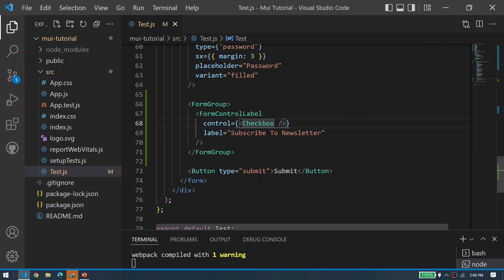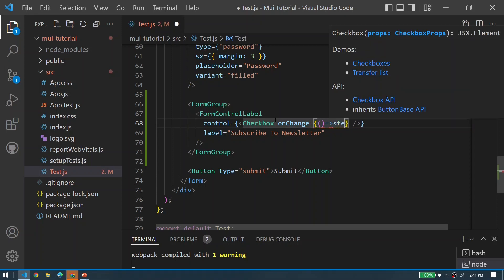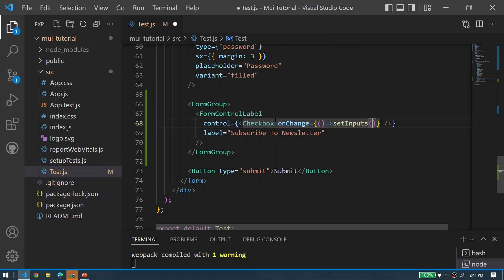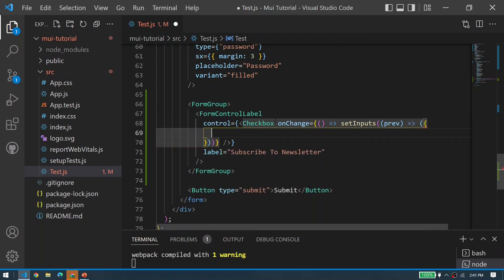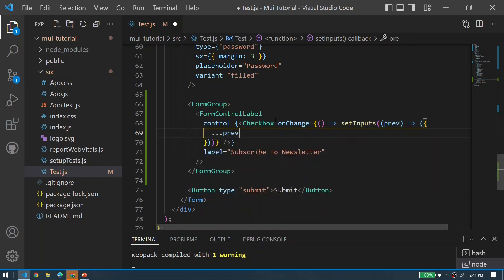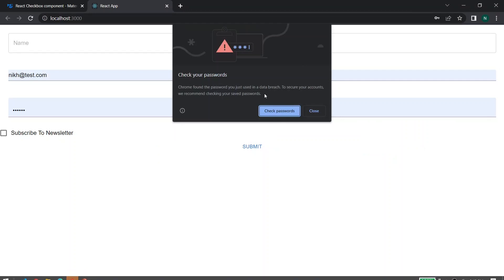Let's update the label to 'Subscribe to Newsletter' and handle the checkbox state. We define an onChange callback that calls setInputs with the previous state spread in, and then sets the subscribe property to the reverse of inputs.subscribe — toggling it on each change.